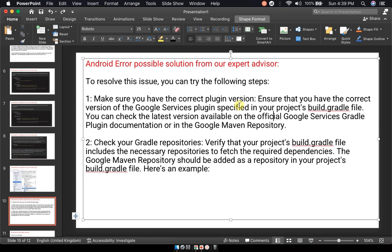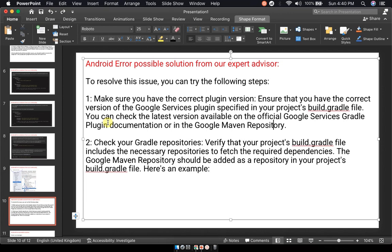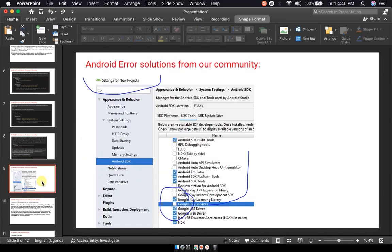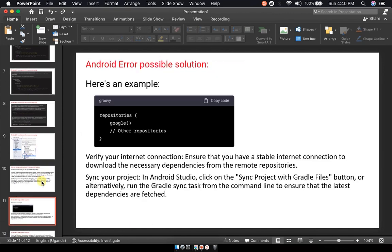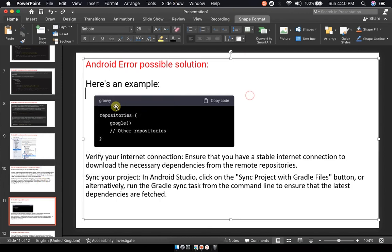Second, check your Gradle repositories. Verify that your project's build.gradle file includes all the necessary repositories to fetch the required dependencies. The Google Maven Repository should be added as a repository in your project's build.gradle file. You have an example here showing how to add this in your repositories.